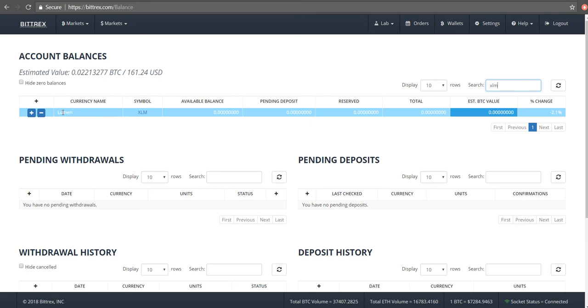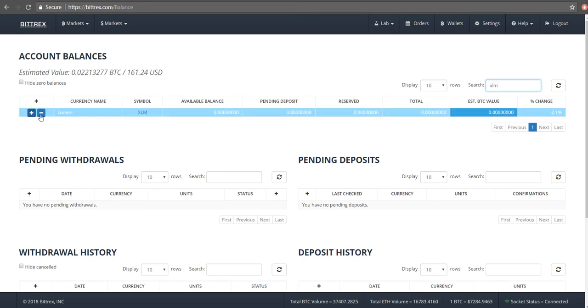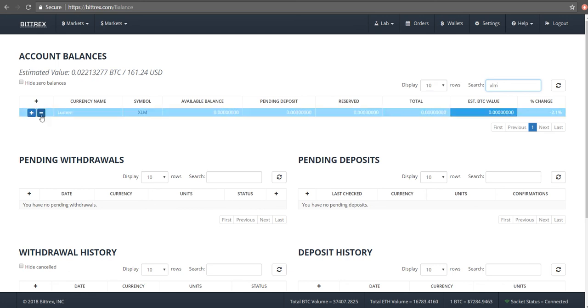From here, the third step is you see this plus and the minus symbol. To withdraw, you've got to click on this minus symbol, so go ahead and click on that.